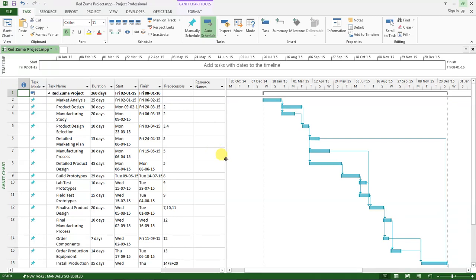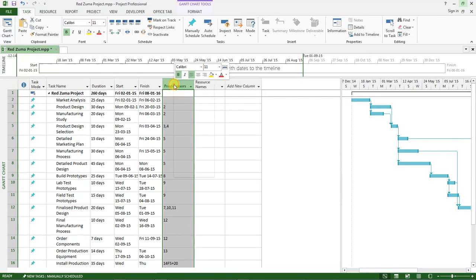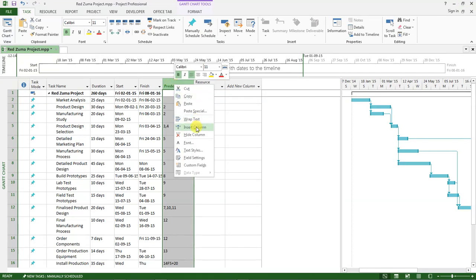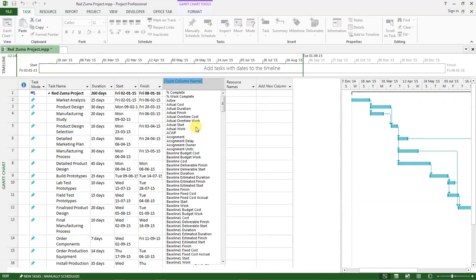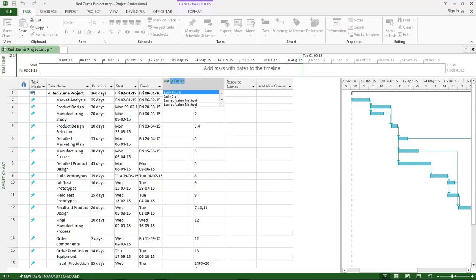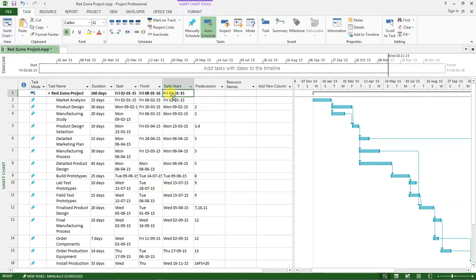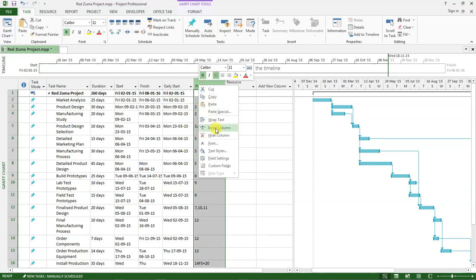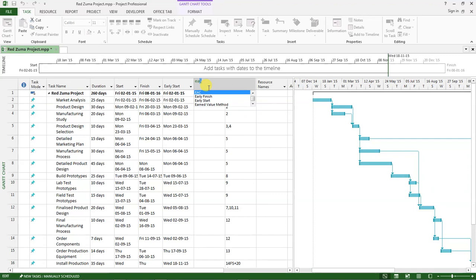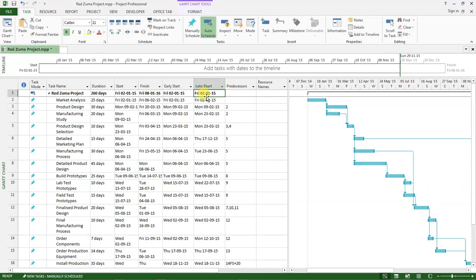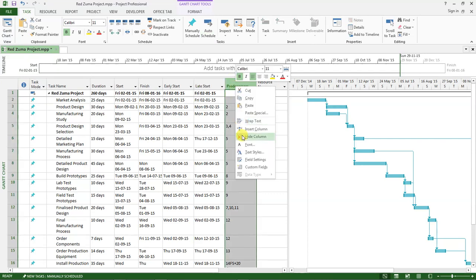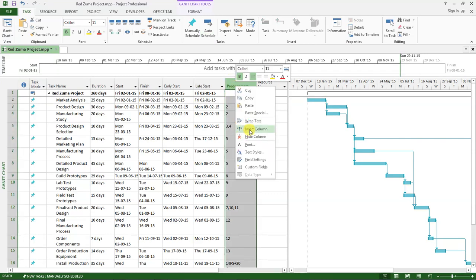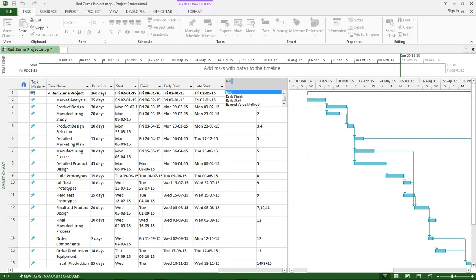I'll add the latest start time, early finish, late finish, and slack. Let's get started. Come here, right-click, click on insert column and type early start. Then the next one is insert column late start.